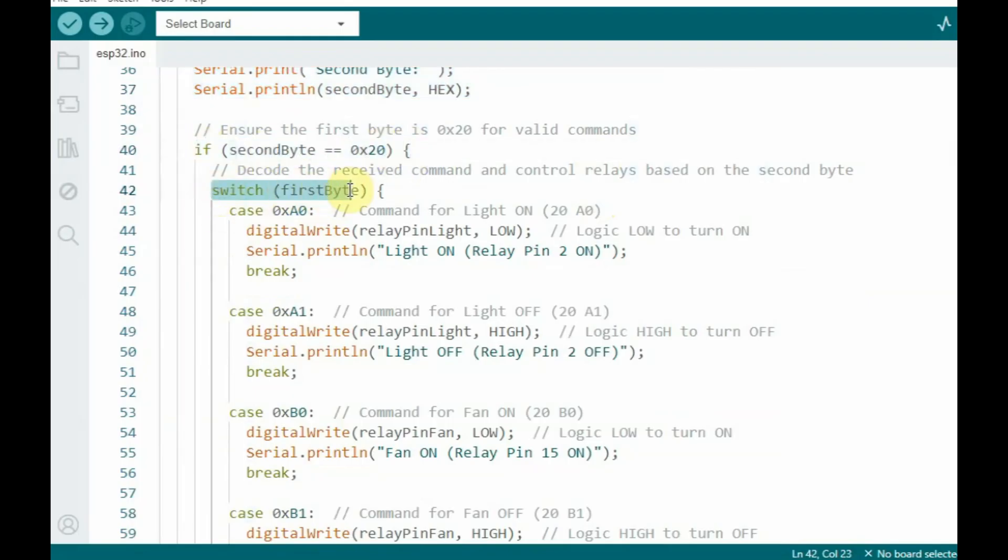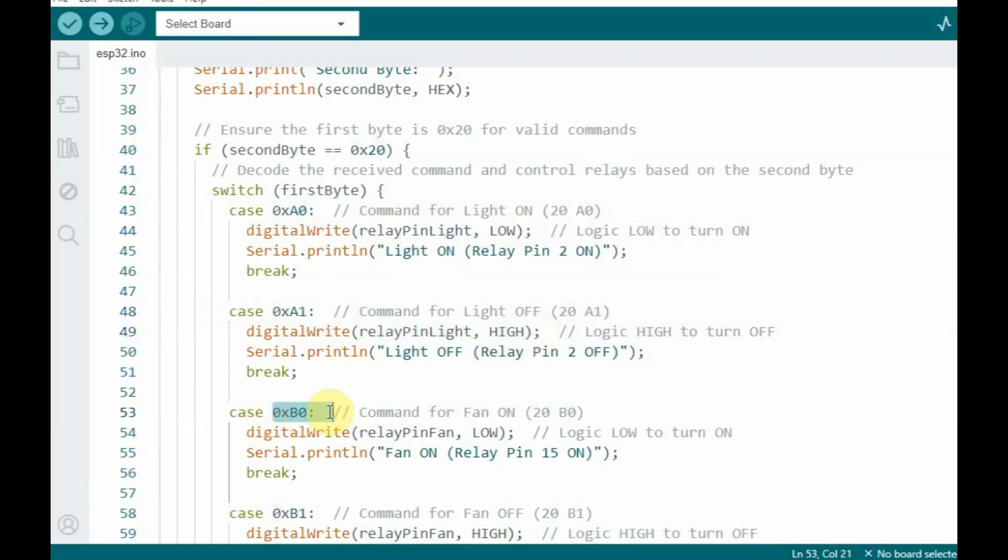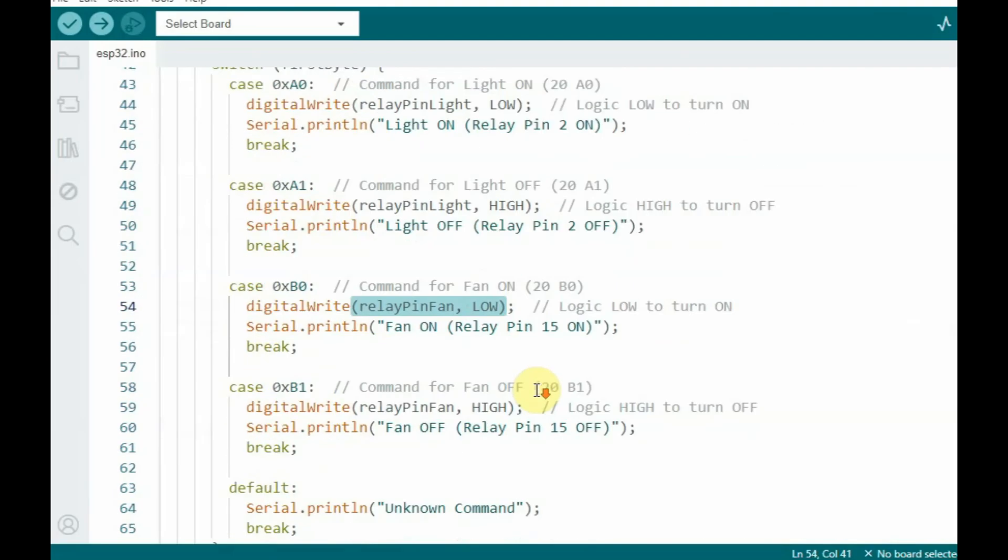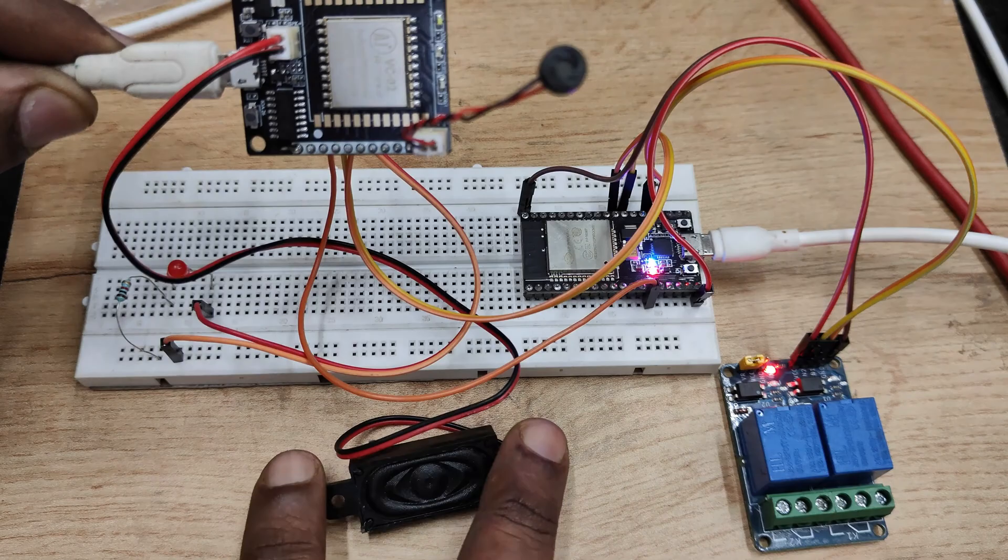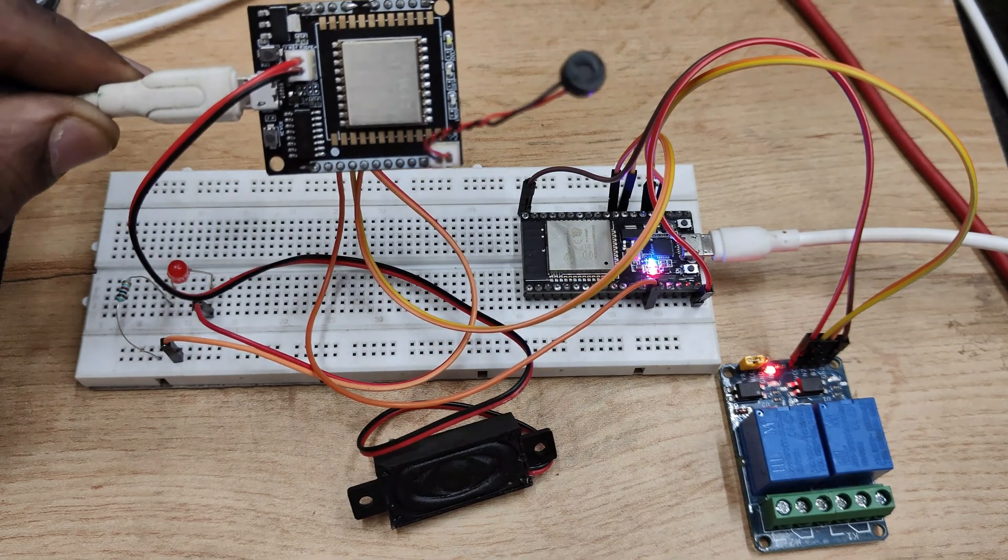If it is A0 we switch on the light bulb. So as it is low enabled we give low to switch on the light bulb. If it is A1 we switch off the light bulb. B0 to switch on the fan, B1 to switch off the fan. So upload the code and test.